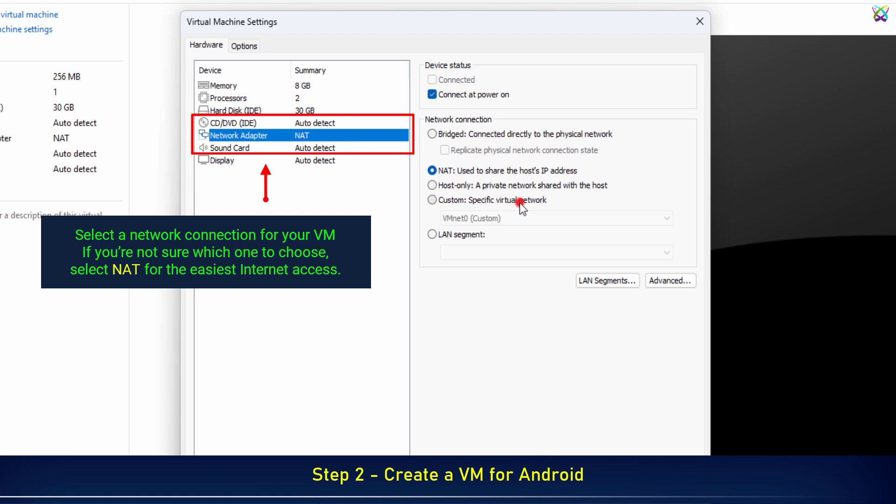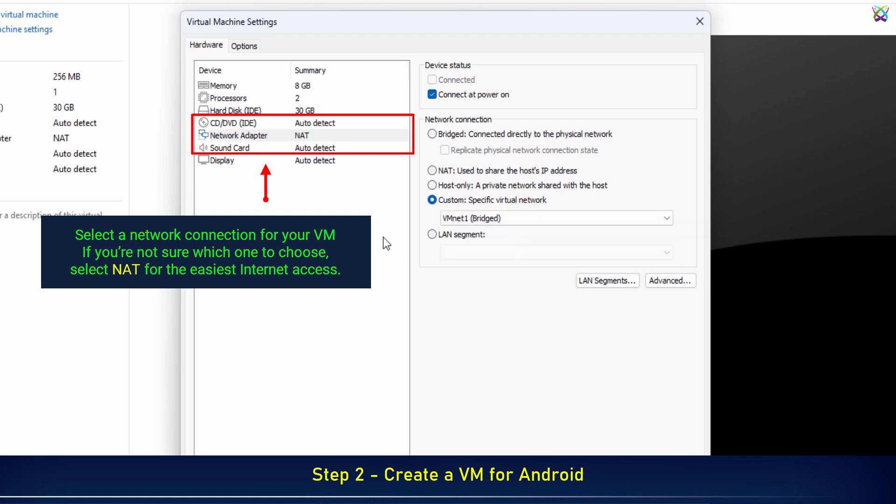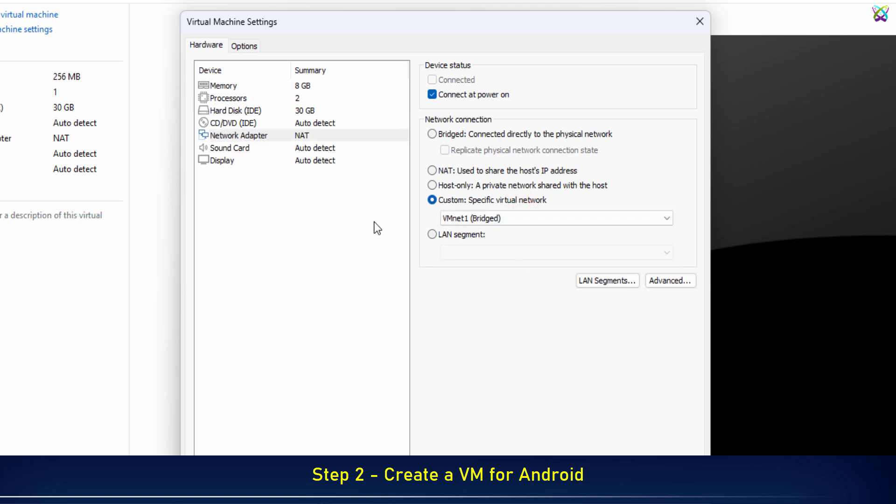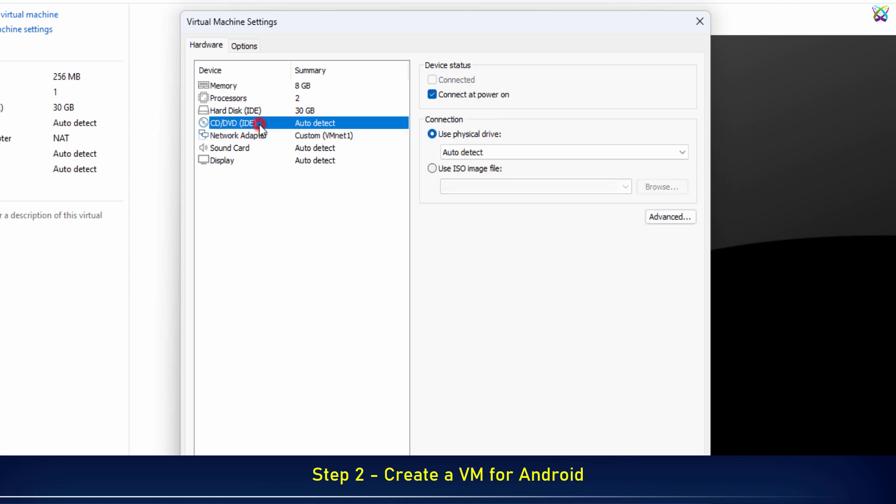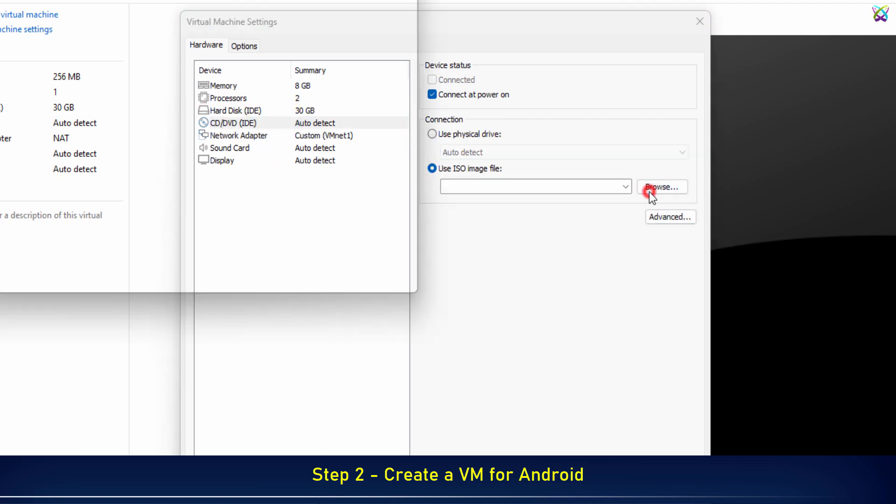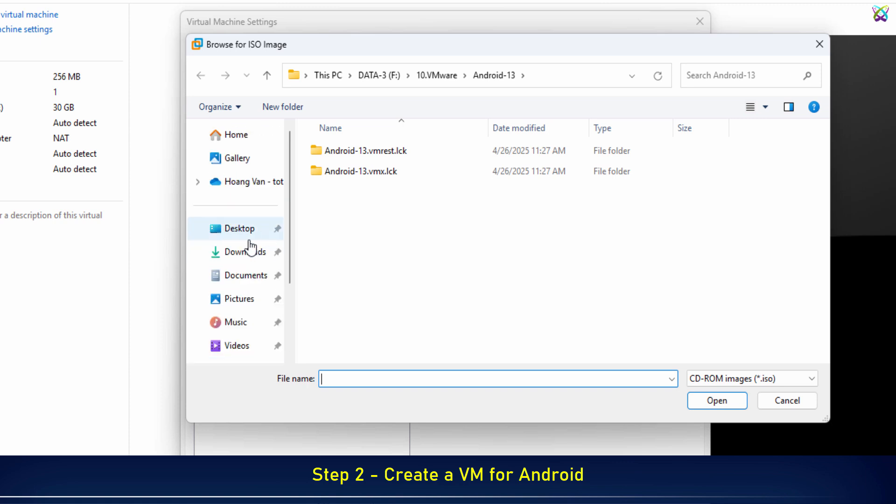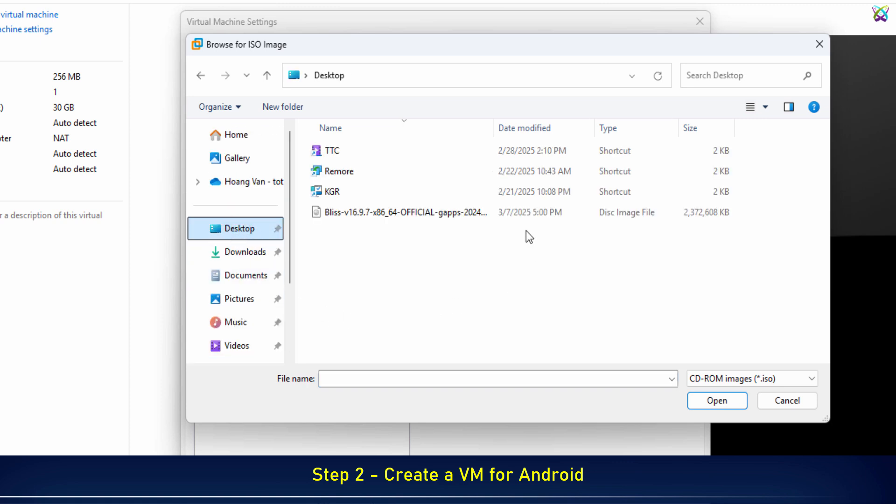If you're not sure which one to choose, select NAT for the easiest internet access. Finally, under CD/DVD ISO, select the Bliss OS ISO file that you downloaded earlier.